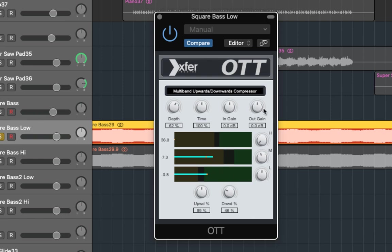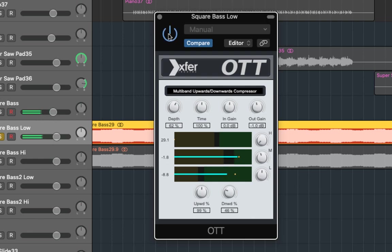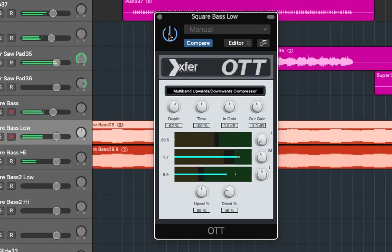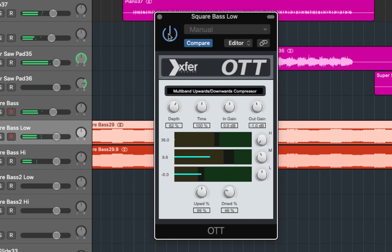Now I'm just going to adjust the out gain so it matches what it was without the OTT so we can compare them accurately with the mix. So it sounds much more full and quite a lot warmer as well. So you can hear the bass a lot clearer here but the volume and the level is actually the same.